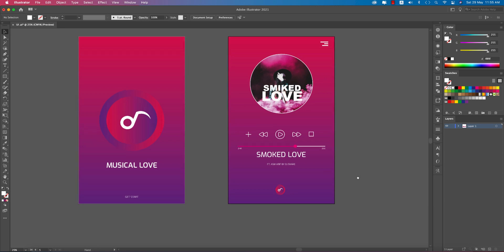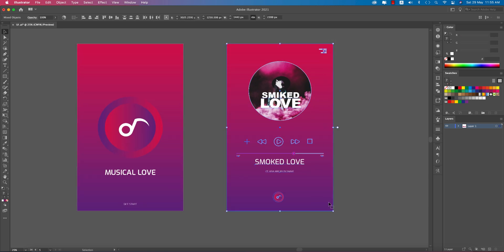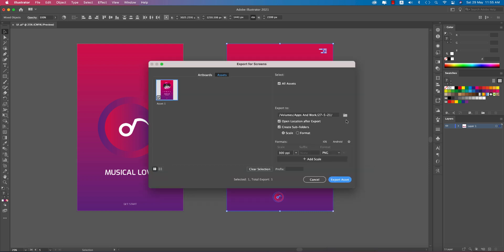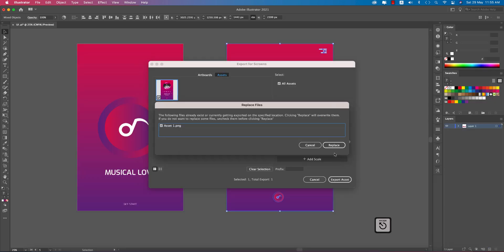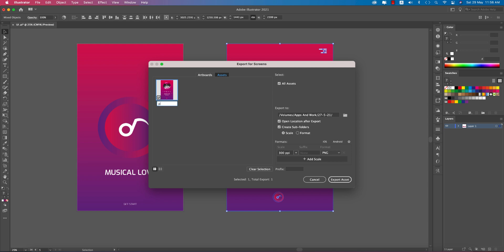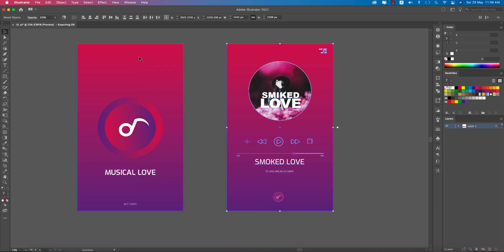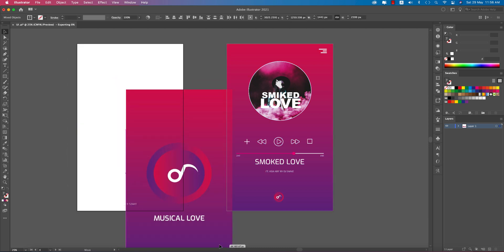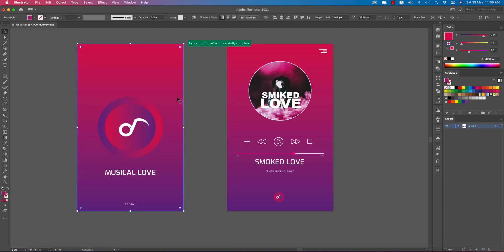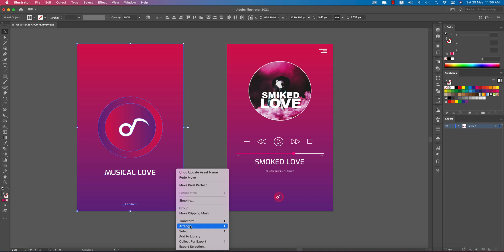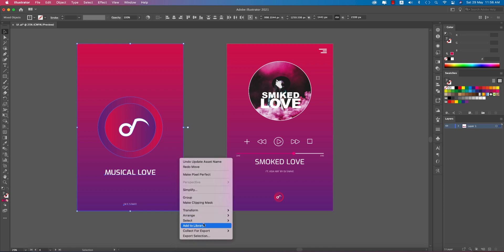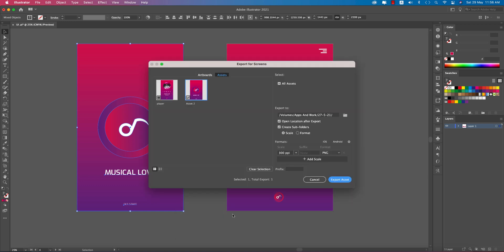Here you can export the artboard. Export selections or export assets as PNG. Provide the name 'player' and save it out. You can also export the selection — the artboard — using the export selection option, naming it 'home' and exporting the asset.